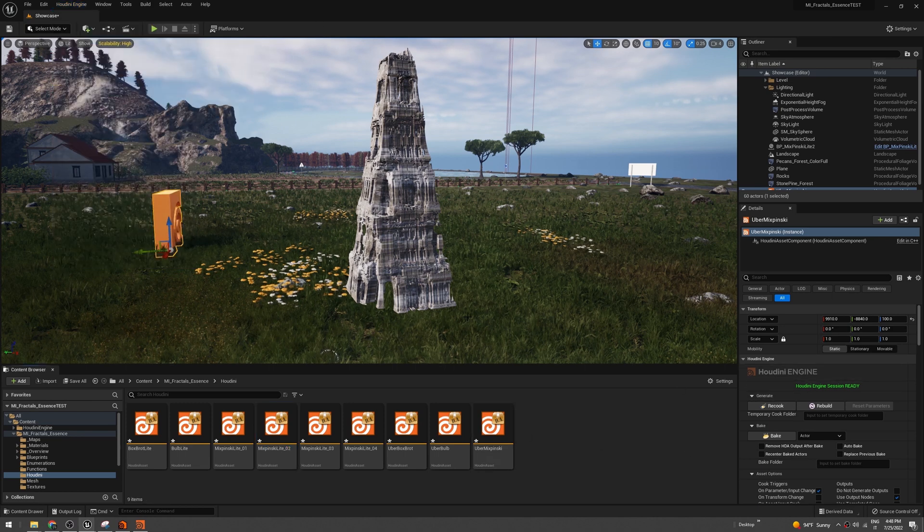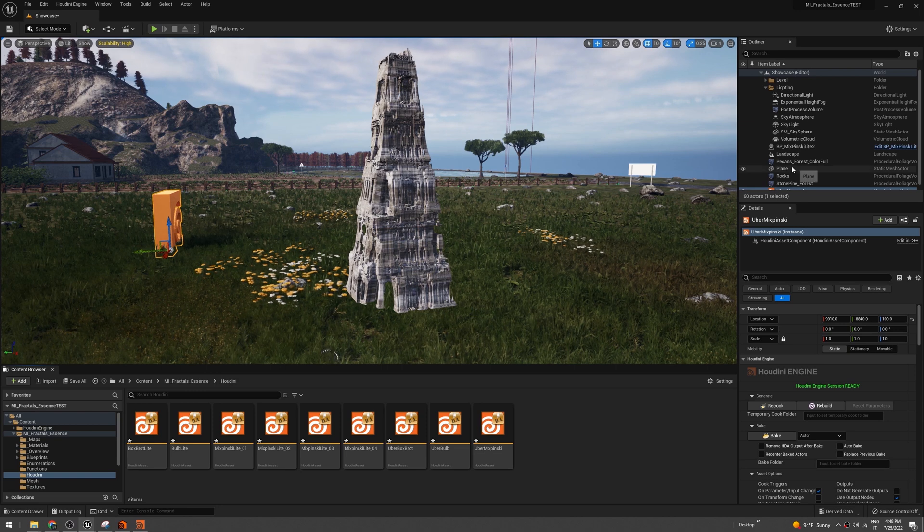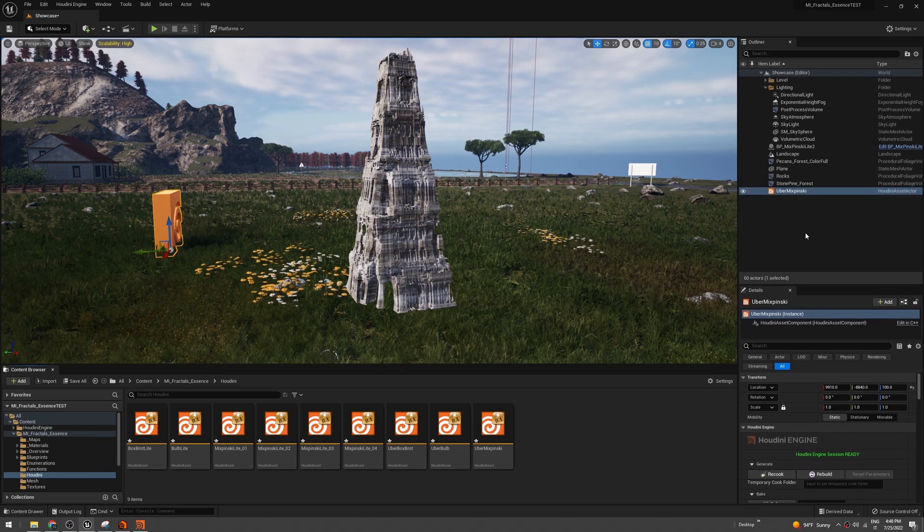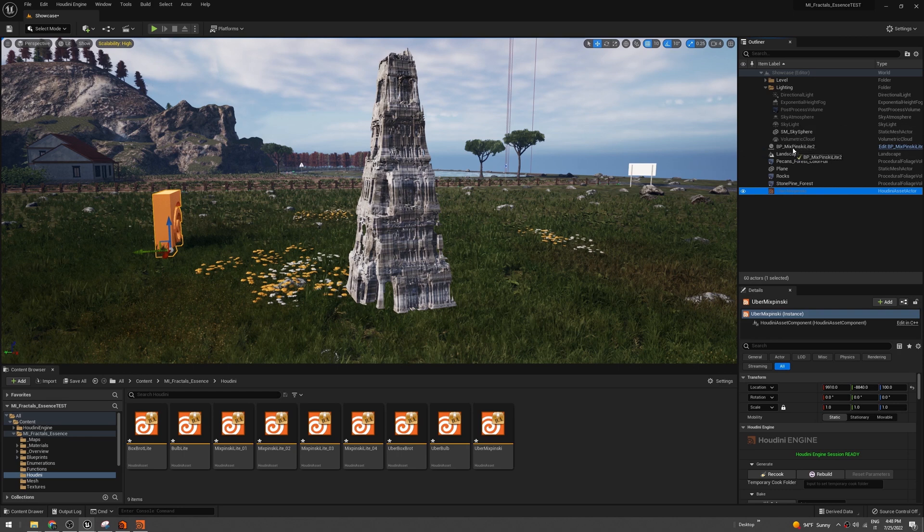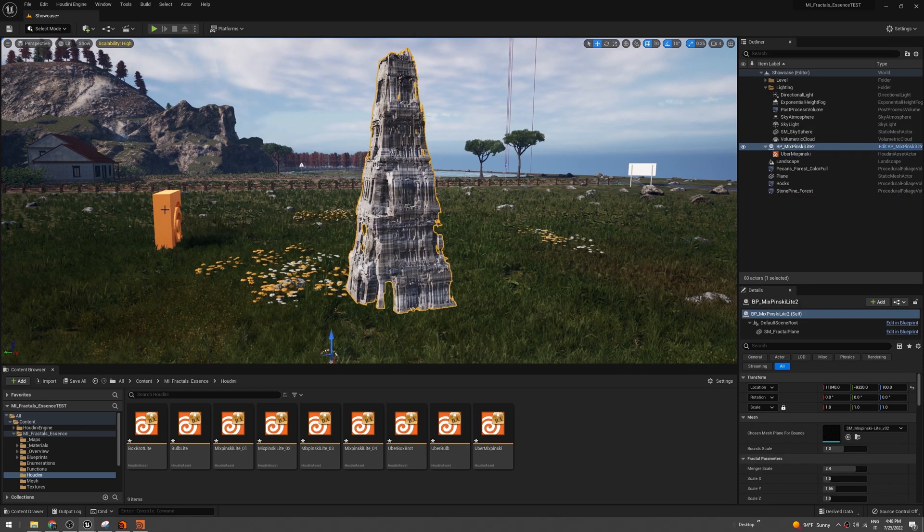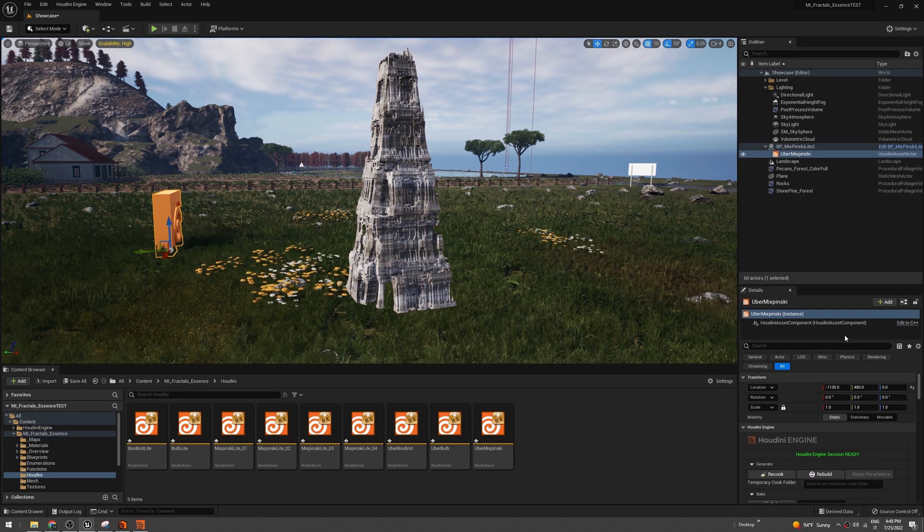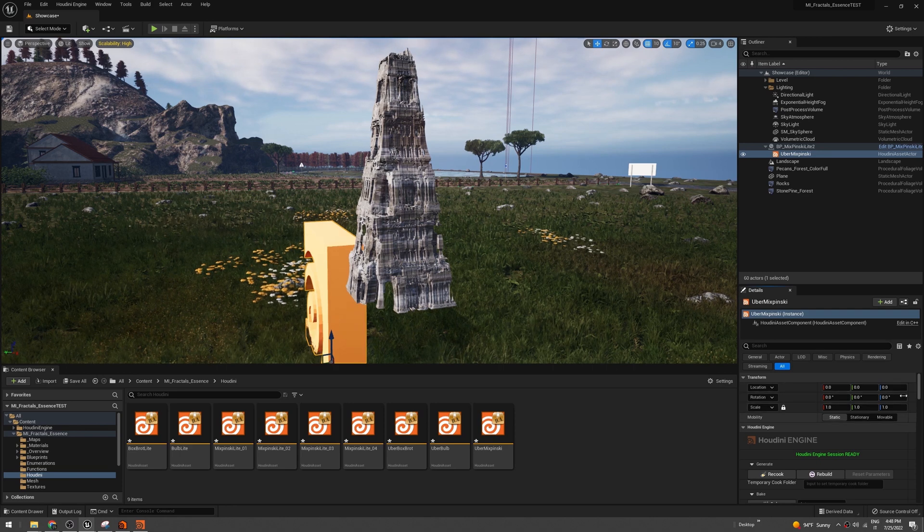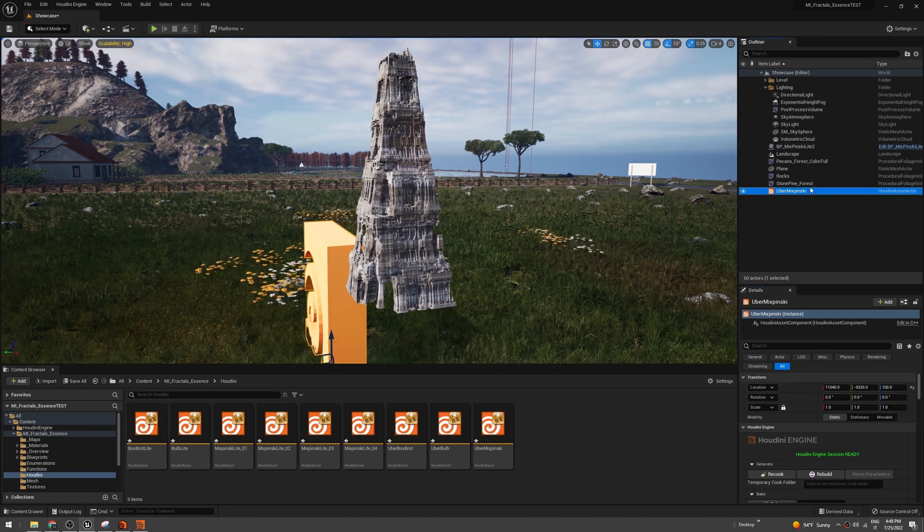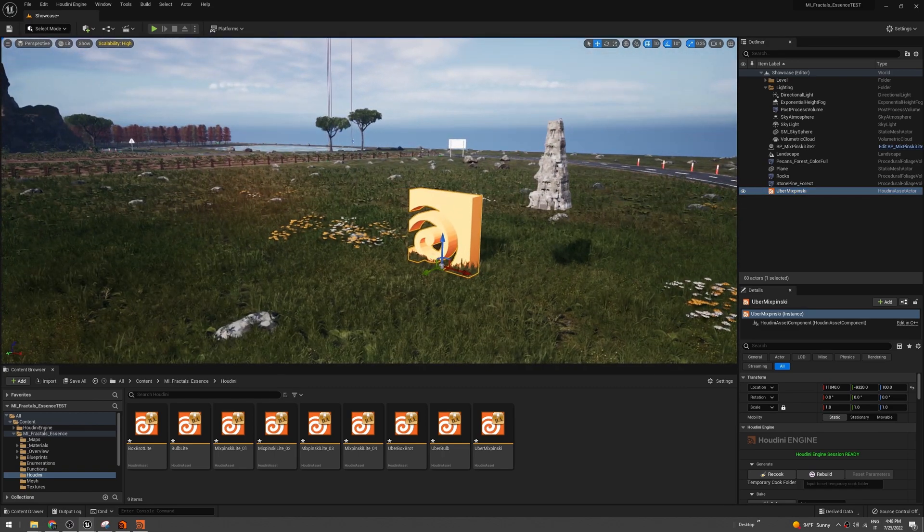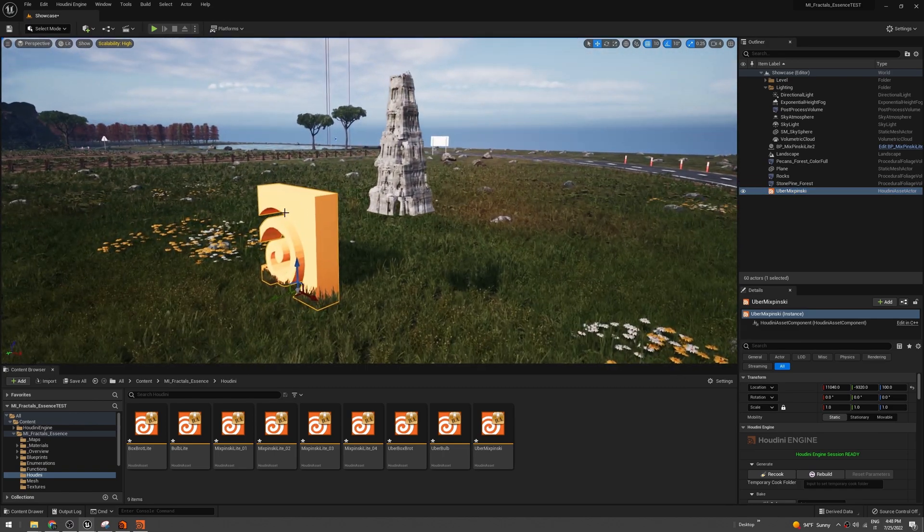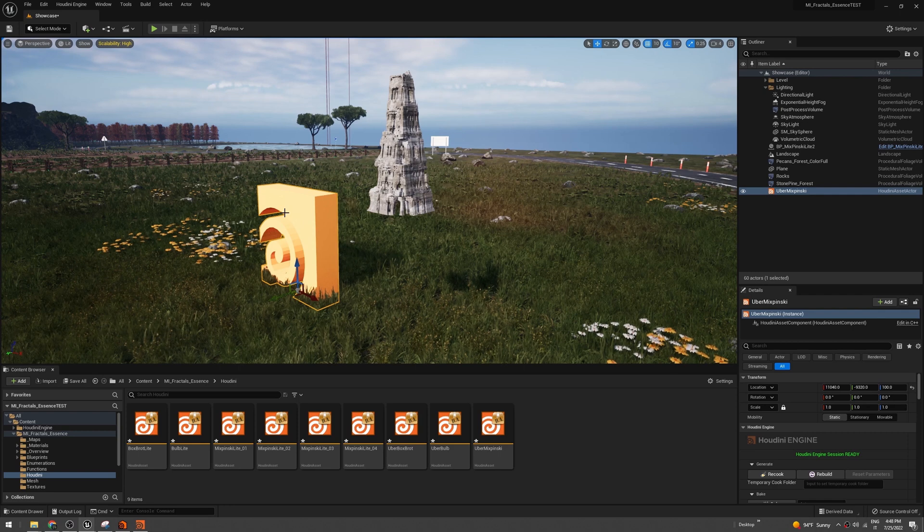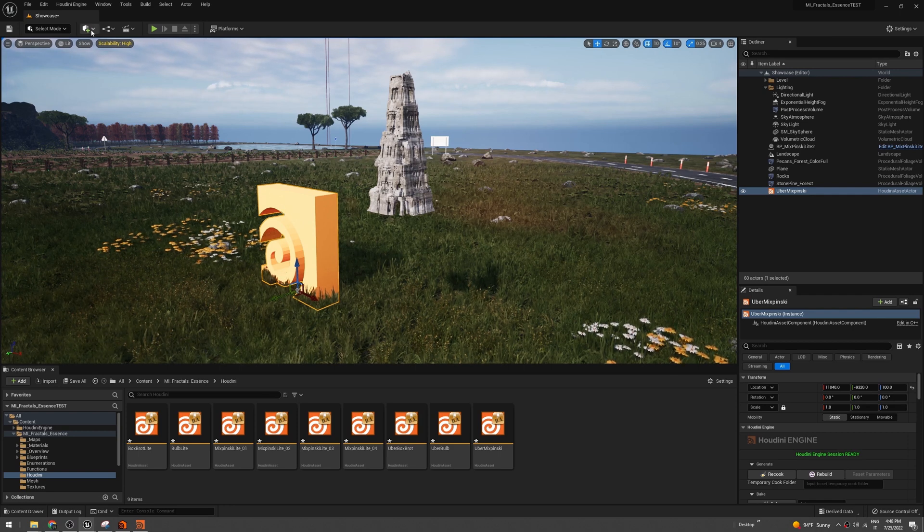We have to put the Mixpinsky here under Mixpinsky Light so they have the same exact position. Just reset everything here, and we can remove it. Now we have to create a box.